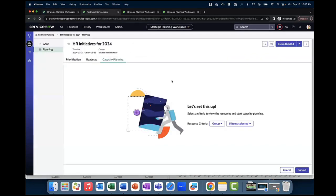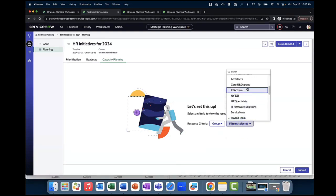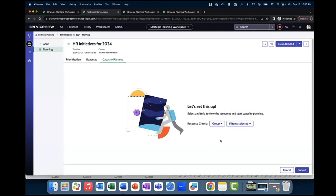Next, portfolio managers can determine the relevant criteria that resources need to complete the work in a portfolio. They can first define the criteria by group, role, or skill, and then select all of the relevant fields related to the criteria previously selected. This reduces confusion by filtering out irrelevant resources and also allows you to include resources from other groups or departments.